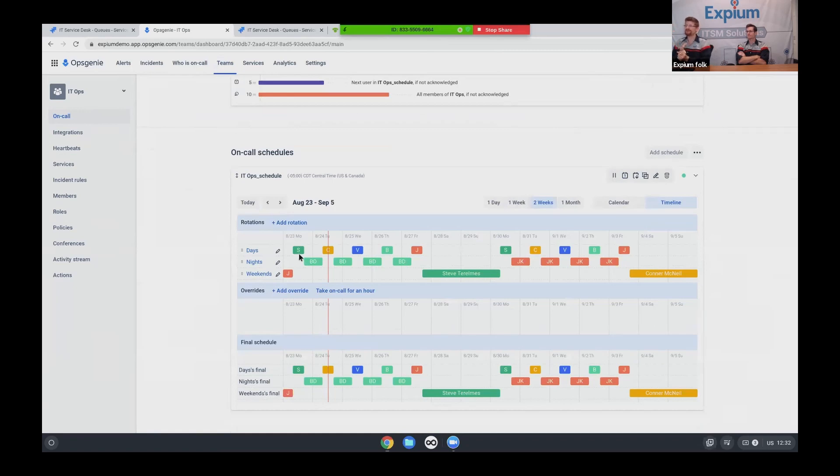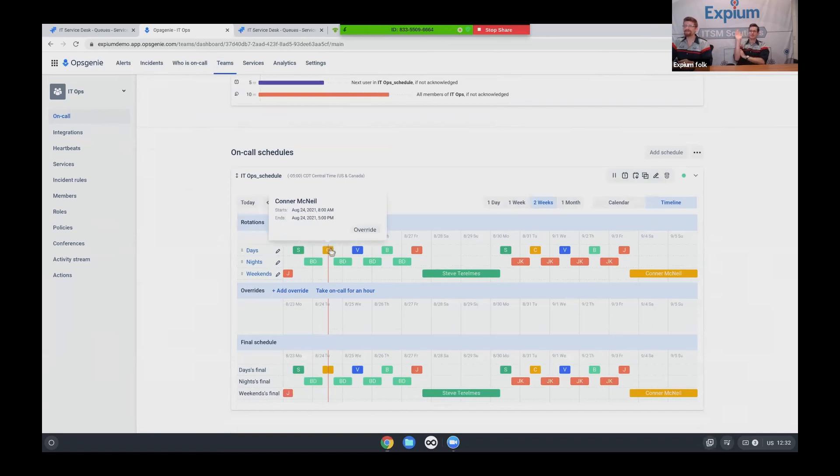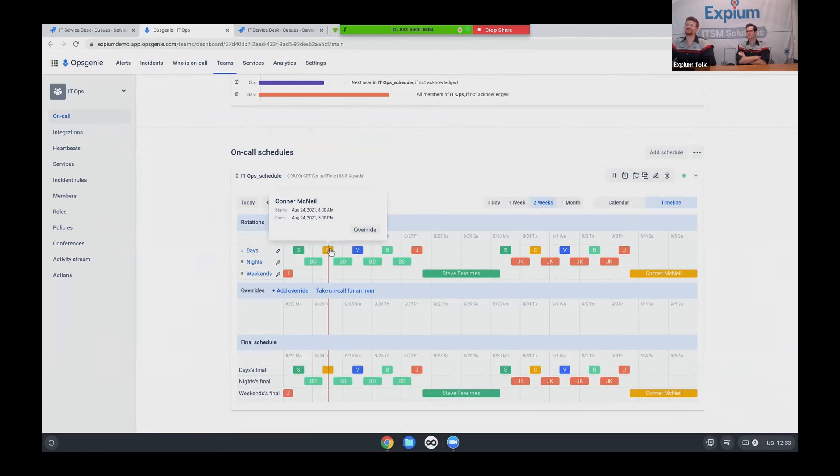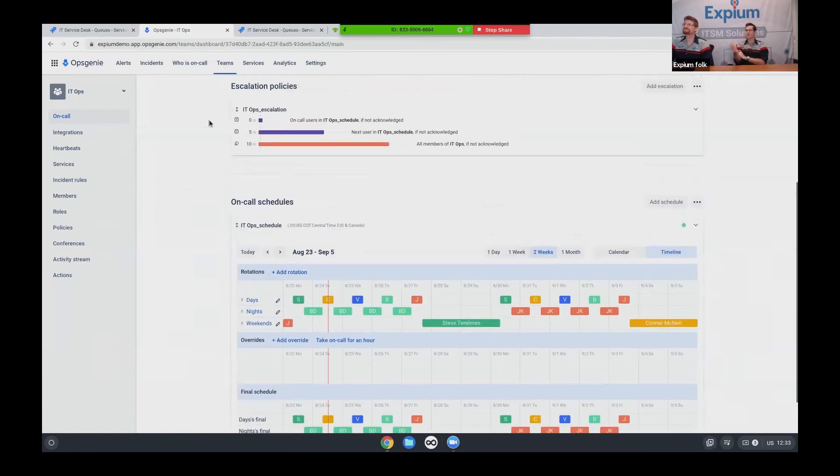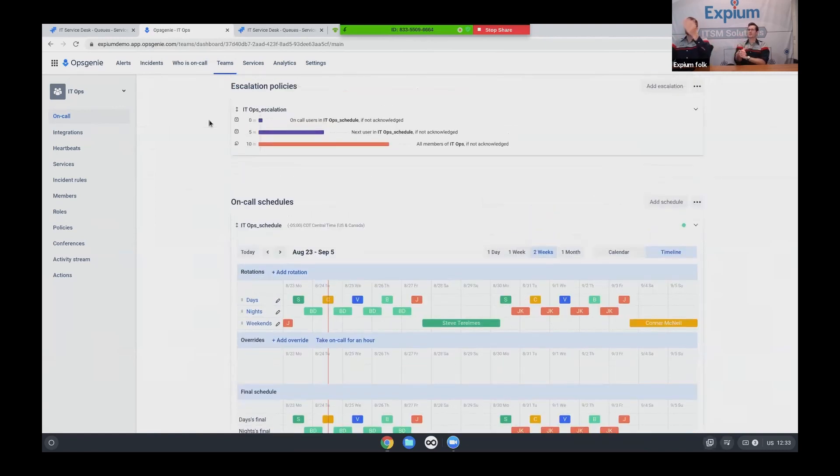And then down here, I've got a three tier rotation schedule for days, nights, weekends. And meanwhile, the person on call, which I believe is actually Connor. Yeah. Connor got an email, a phone buzz, a push, a text message, everything to come deal with this problem. So lots going on. If I don't respond in time, it escalates to the next team. If they don't respond, it escalates to all of my jobs. Yeah. Hey, help. Something's broken.